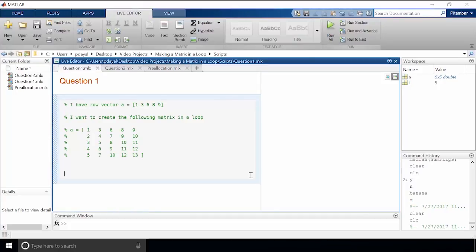Hello and welcome back to another MATLAB video. Today we're going to talk about creating a matrix in a loop. We're going to do this by answering a few questions. Here's question one: let's say I have a vector 1, 3, 6, 8, 9 and I want to make the following matrix from it. How do I do it?